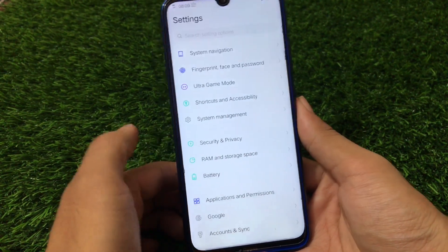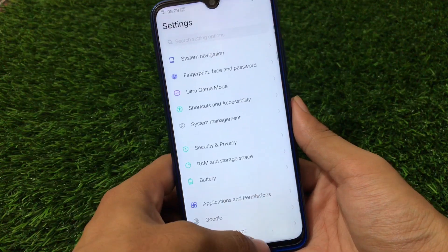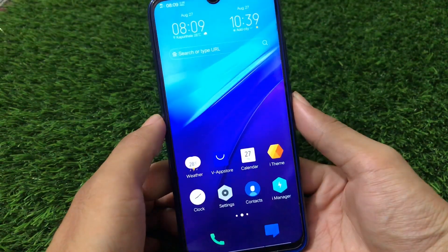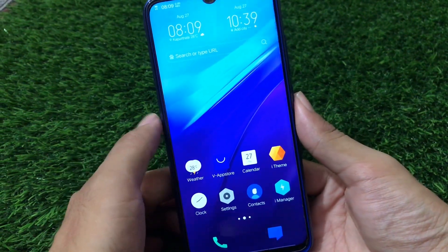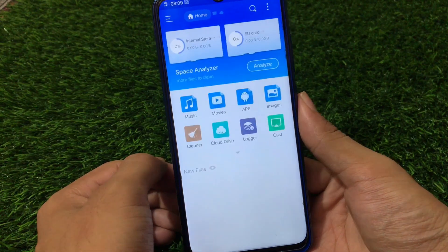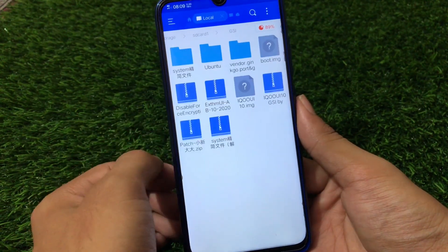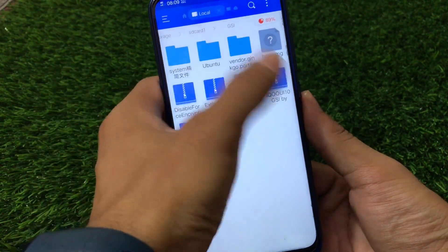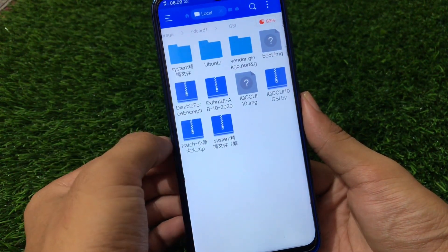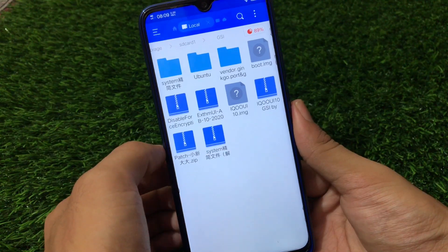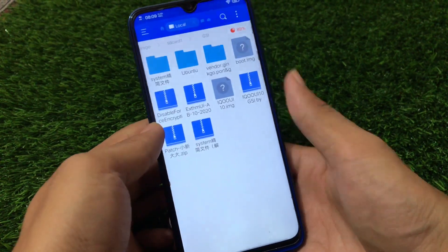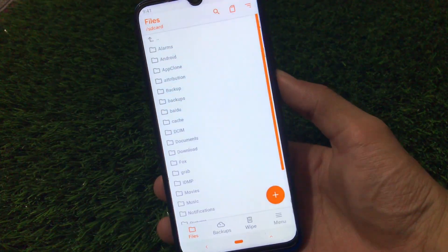Some other things include Chinese system navigation, system management, and similar options you can try out. Now let's take a look at the installation process. You need to download some files — I'll provide the link in the description. You need the iQOO UI 10 GSI file. Extract it and you'll get an IMG file, a patch ZIP, and a system ZIP — similar to how the Realme UI GSI installation works.